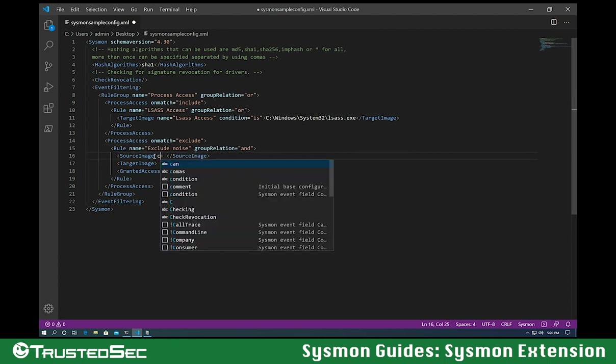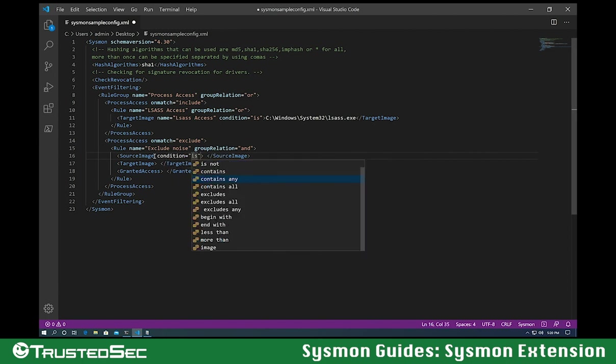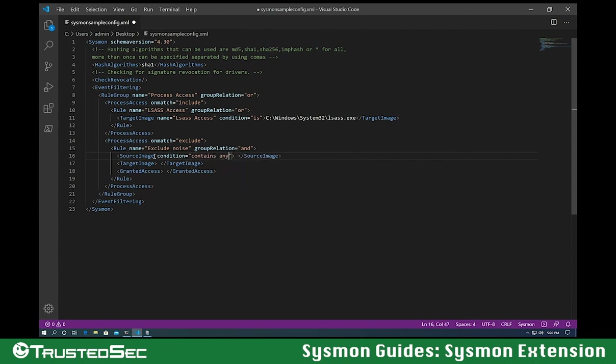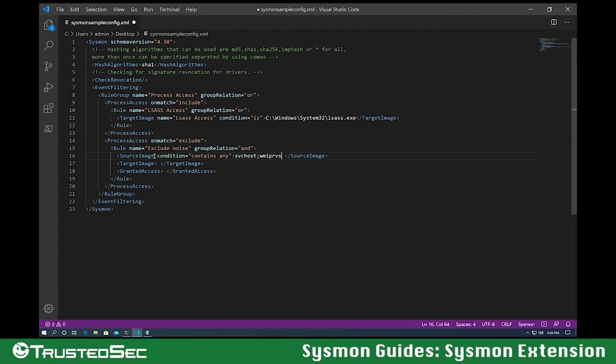So let's do a condition. Let's do contains any. In this case, for noise, the biggest noise makers are going to be svchost.exe. The other one is wmiprvse. Another one is going to be taskmgr.